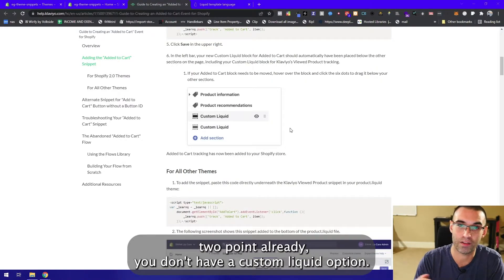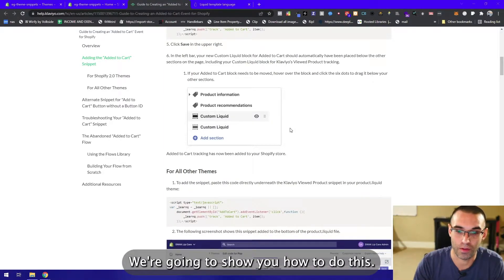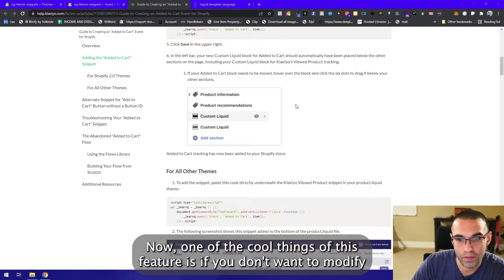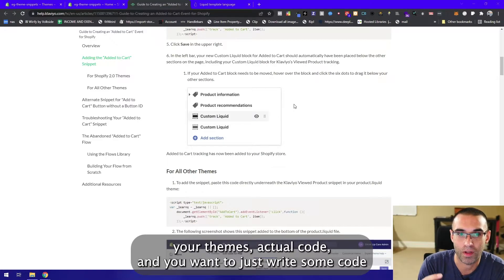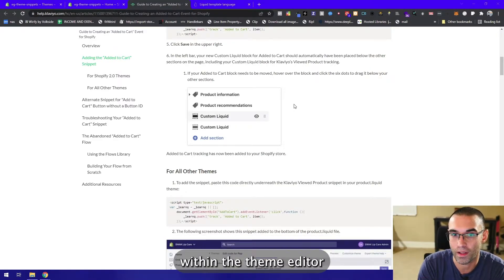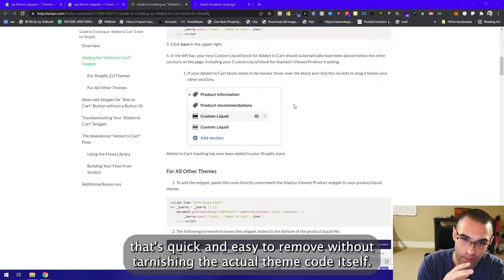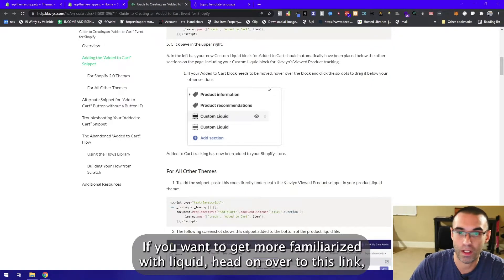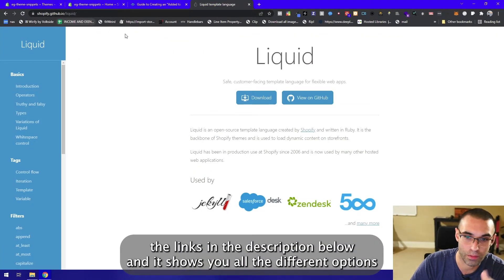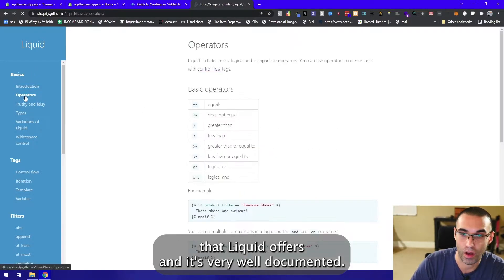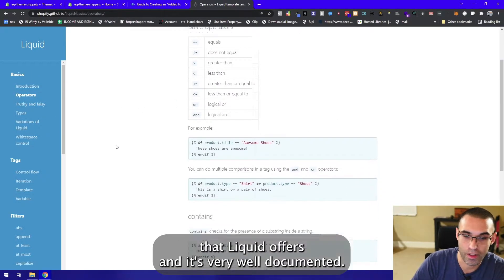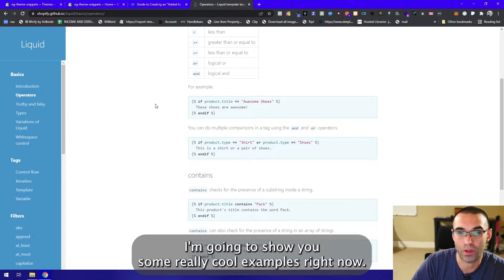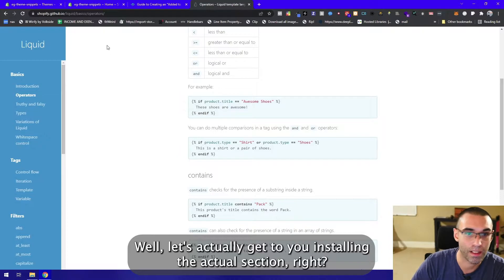One of the cool things of this feature is if you don't want to modify your theme's actual code and you want to just write some code within the theme editor that's quick and easy to remove without tarnishing the actual theme code itself, this is for you. If you want to get more familiarized with liquid, head on over to this link in the description below. It shows you all the different options that liquid offers and it's very well documented. It's really easy to follow. I'm gonna show you some really cool examples. Let's actually get to installing the actual section.